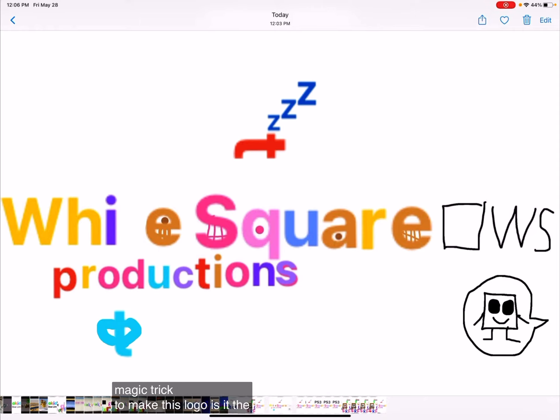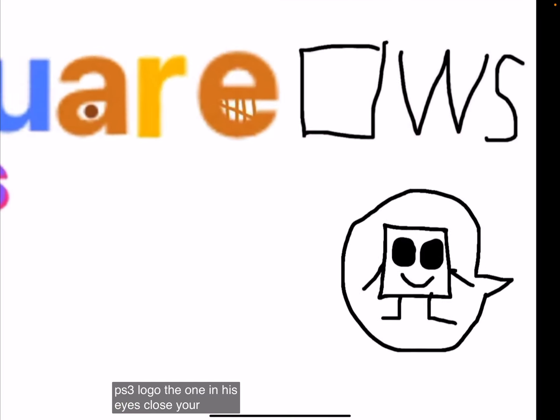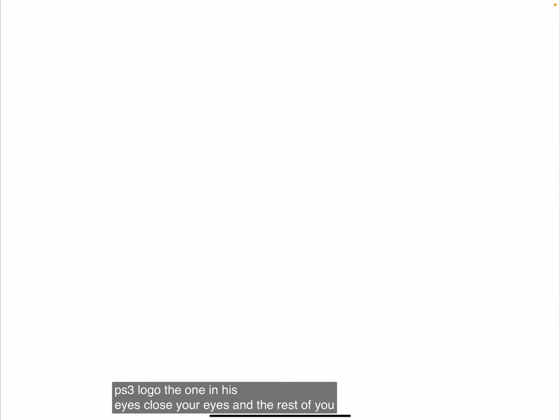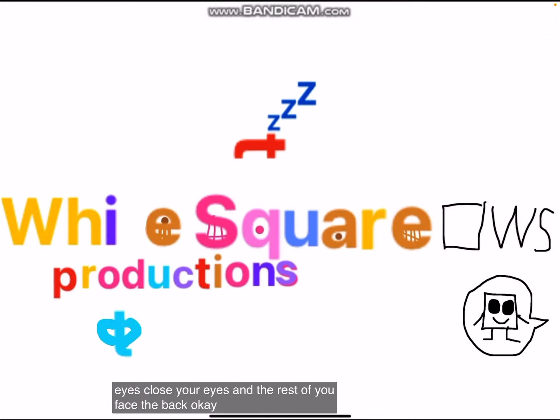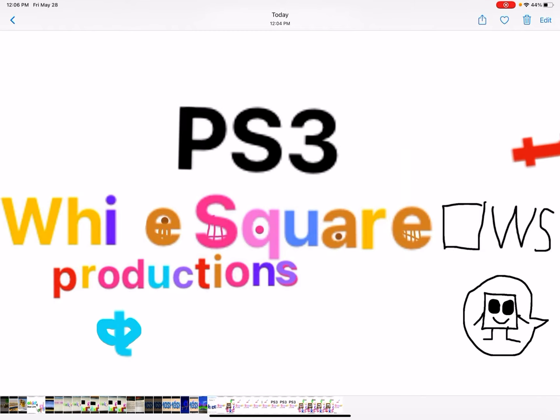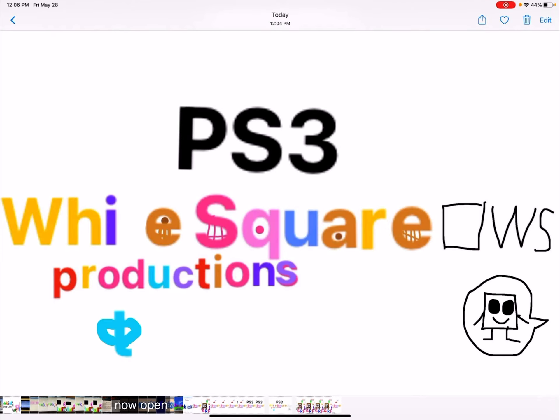It's the PS3 logo. The one whose eyes close your eyes and the rest of you face the back. Okay. Now open.